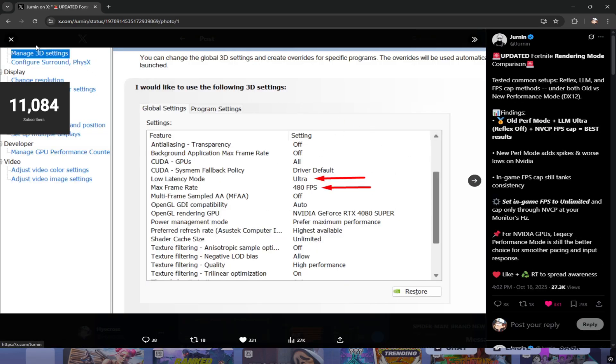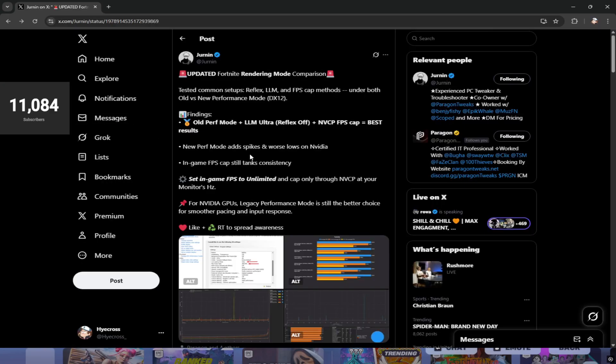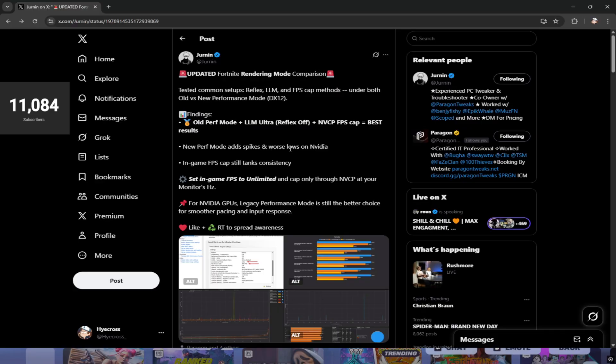He has his settings right here - you can copy it or continue watching because I'm going to take you through step by step. Real quick, I want to make note of some notes he wrote down. The new performance mode adds spikes and worse lows on NVIDIA, so this applies to you with NVIDIA GPUs. I have an NVIDIA GeForce RTX 3080 Ti for reference.